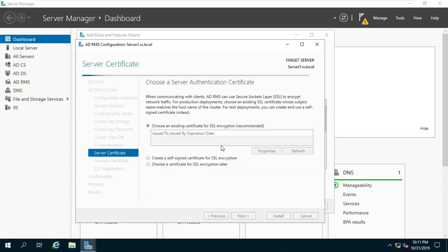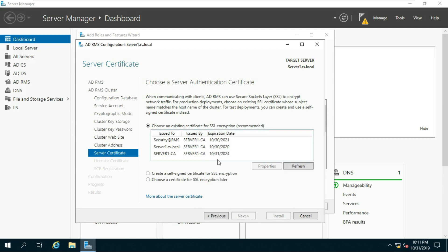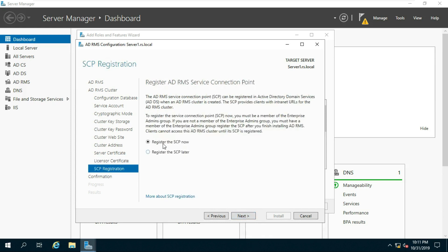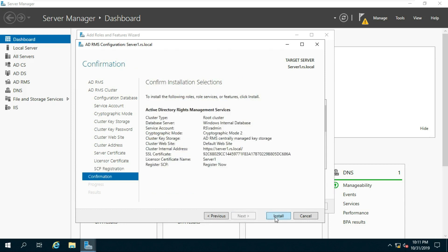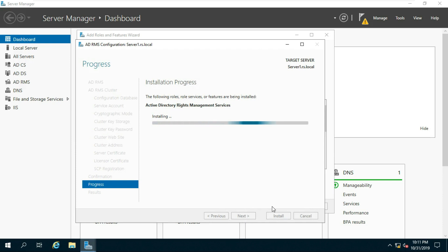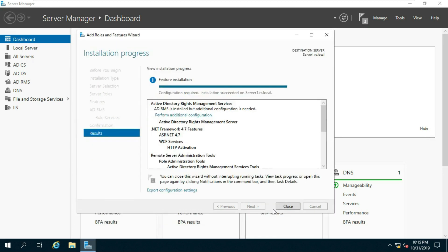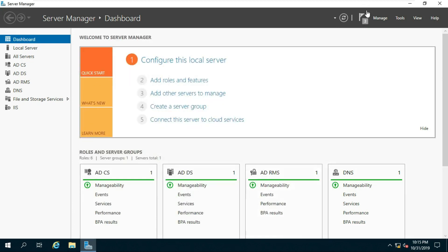Fill in the fully qualified domain name, click Next. Select the certificate, click Next. Select Register the SCP now, then click Next. Click Install. ADRMS is properly configured. Click Close.